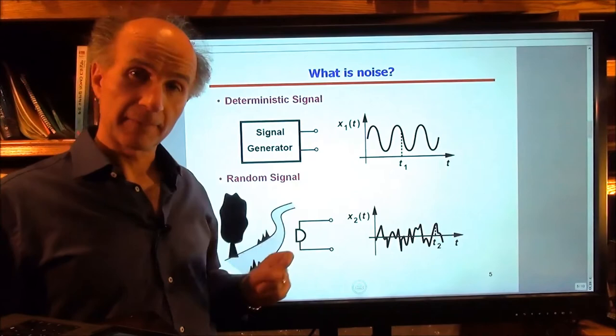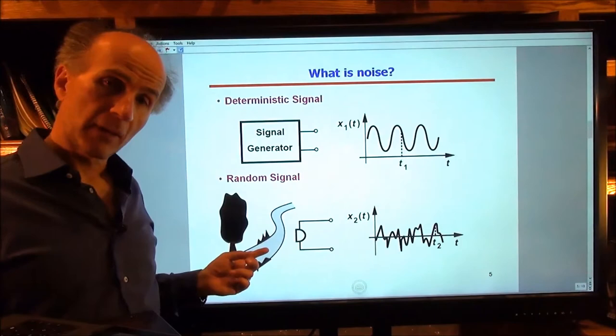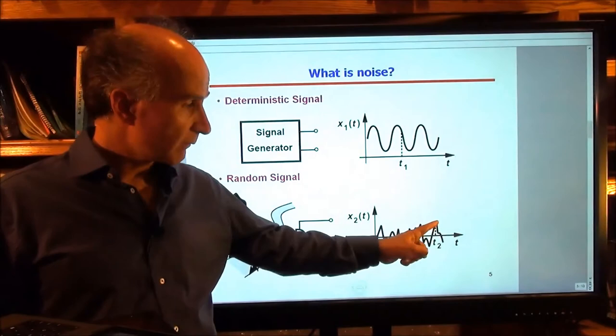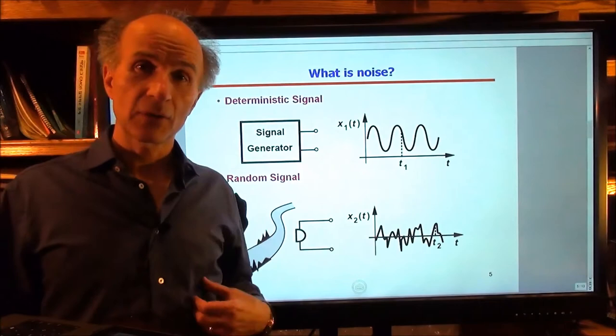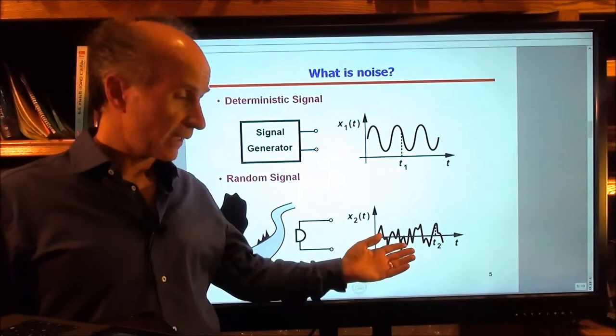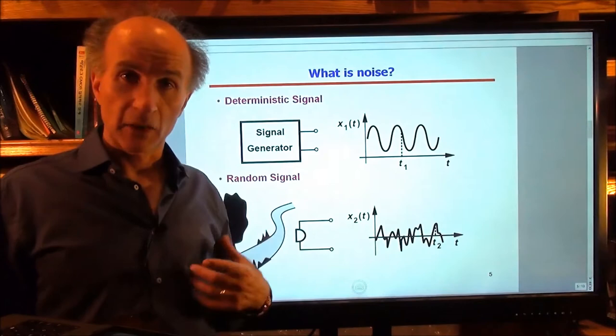On the other hand, if we take a microphone and place it near a river and pick up the sound of the river, that would be a random waveform. By that, we mean the value of this voltage at time T2 cannot be predicted — at least not accurately — from the previous values of this waveform. That poses an interesting problem for circuit analysis: if the noise of various devices in our circuit is random, we cannot even draw it accurately. How do we incorporate it in our analysis and find its effect on the performance of our circuit?